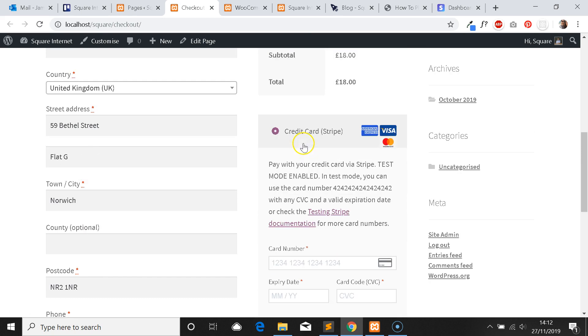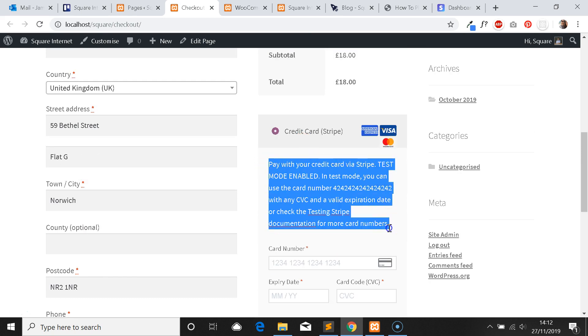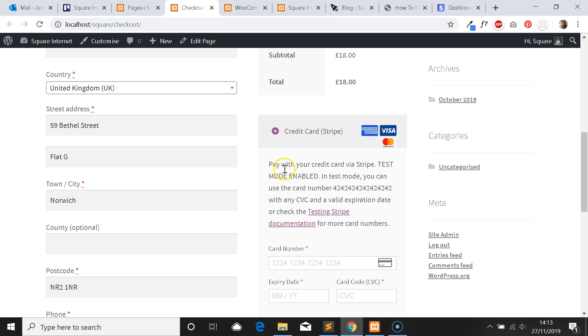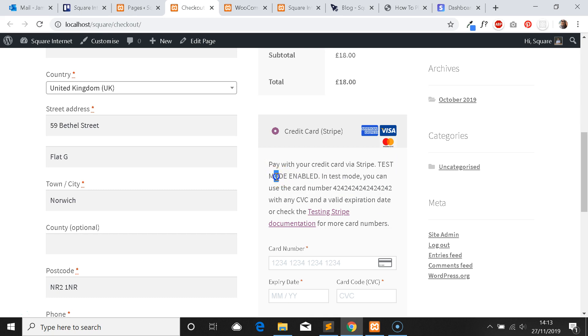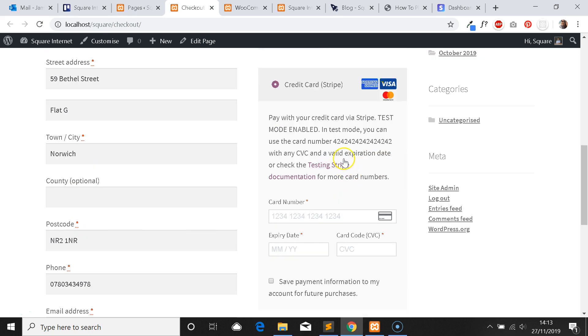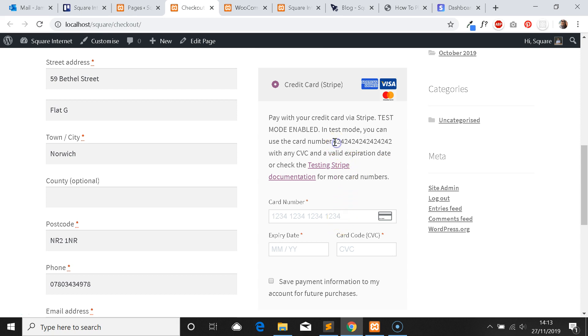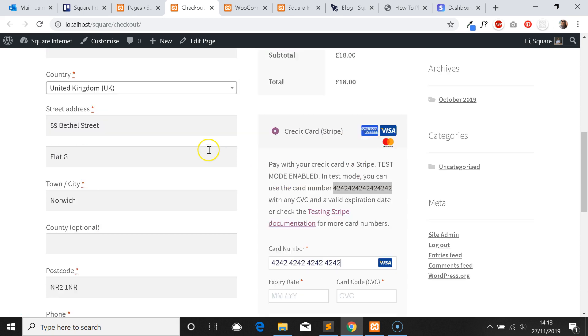Here's the default WooCommerce checkout page that I've set up. The bit we want to pay attention to is this section here. As you can see, it says pay with your credit card via Stripe, test mode enabled, and it's provided me with a test card number that I'm going to use to place the test payment. You need to make sure that you use the card number provided for you when Stripe is set in test mode.